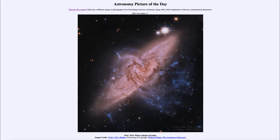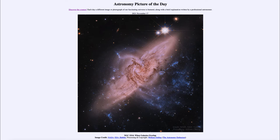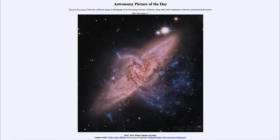That is apod.nasa.gov/apod. Today's picture for November 17th of 2021 is titled NGC 3314: When Galaxies Overlap. So what do we see here? We do see two galaxies and we've looked at interacting galaxies in the past, but that's not what we are seeing here.